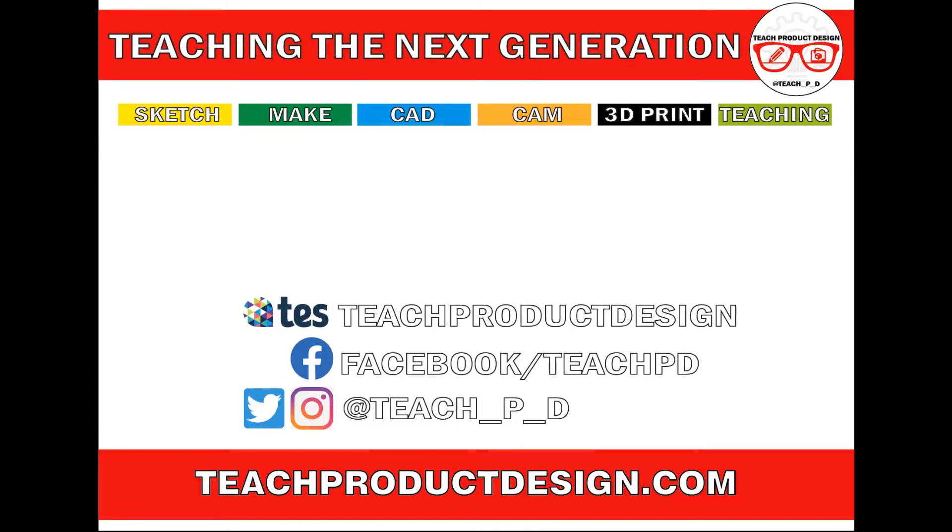Thanks for watching and if you found this content helpful please click like and subscribe and also check out any other resources and videos created using the links in the description. I'll see you in the next one.